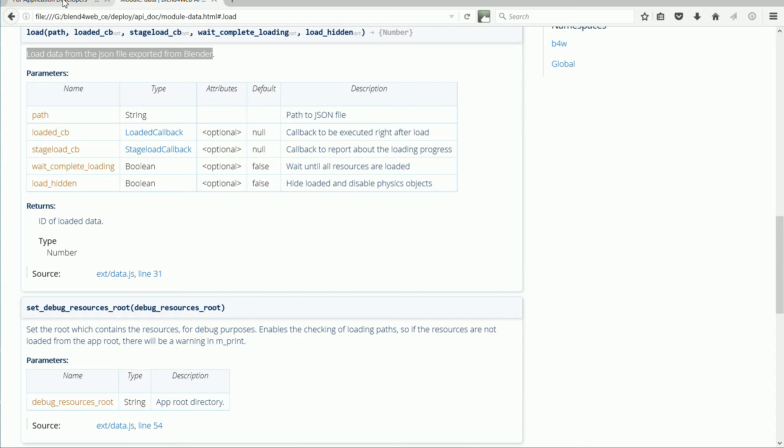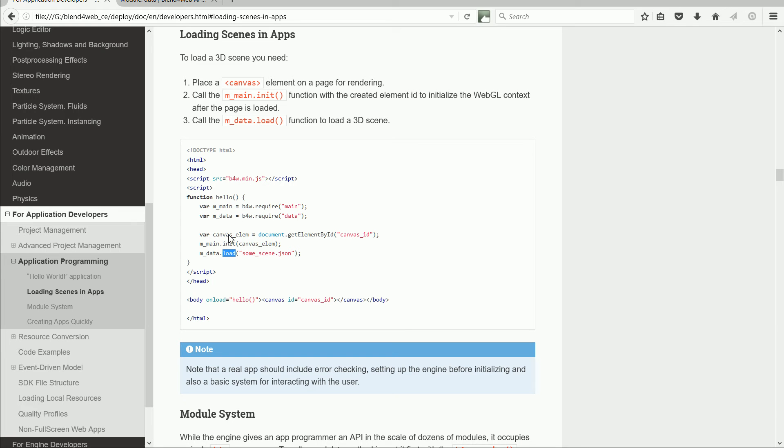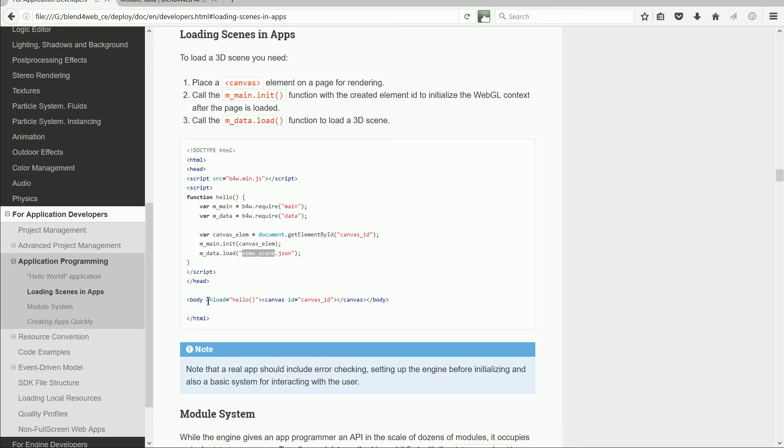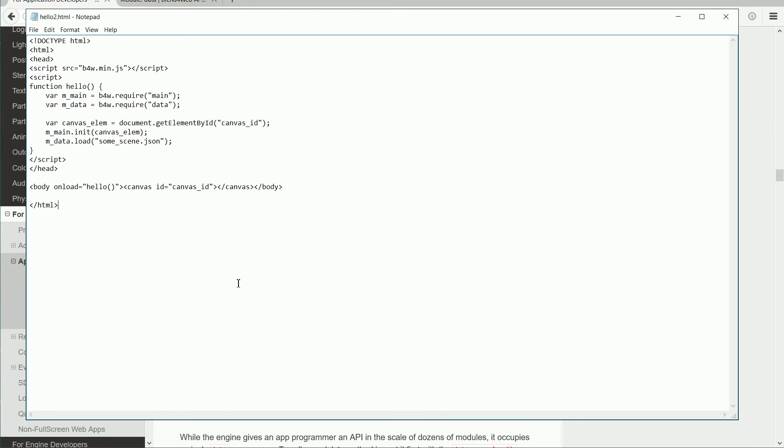The name of the JSON file in the example is someScene.json, and we need to change that to match our file. Finally, the onLoadEvent attribute will run the Hello function once the page has loaded. I need to change the name of the JSON file to RedCube, and save.